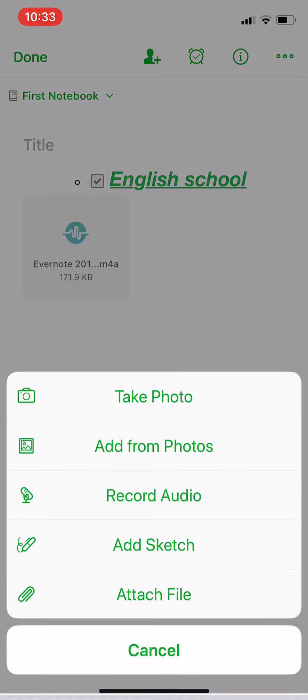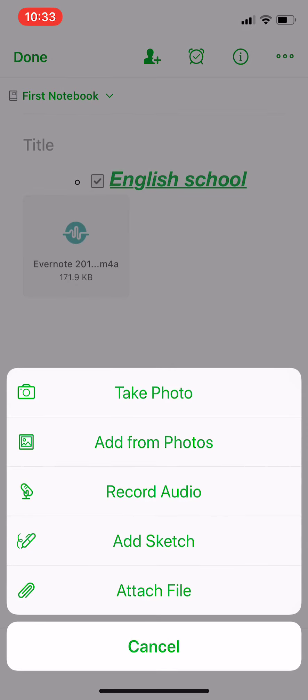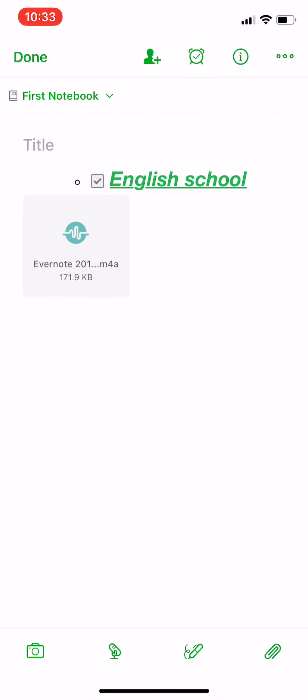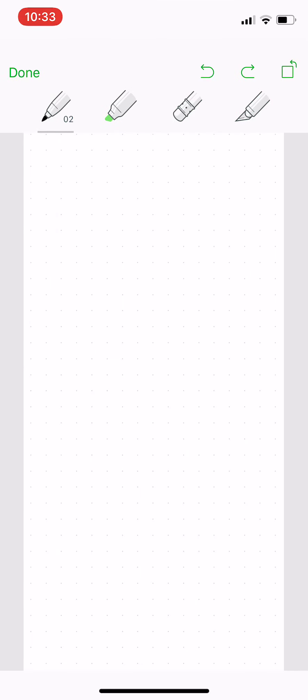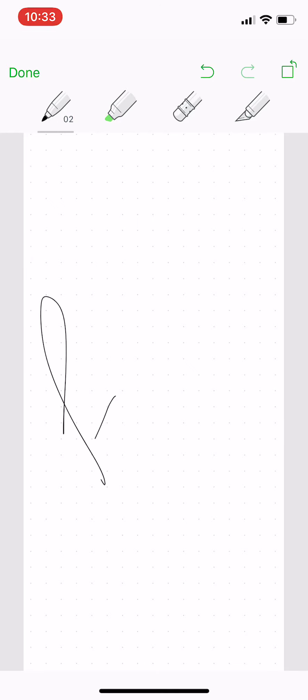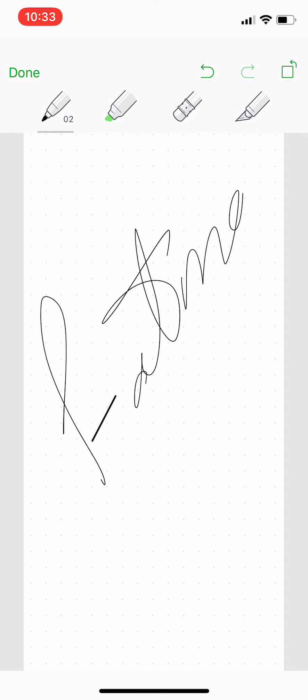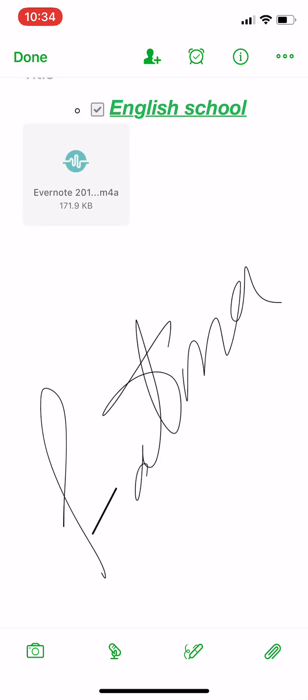You can add a sketch. You can choose the pen or pencil. For example, let's write something like that. And then you will press done and the sketch is added to the note.